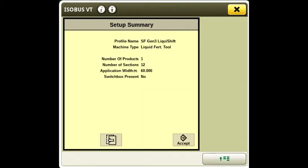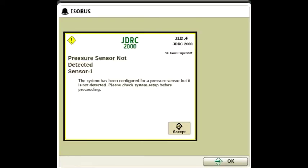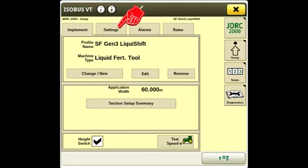The setup summary is shown. You will get this message about the pressure sensor. Press accept. Press settings.